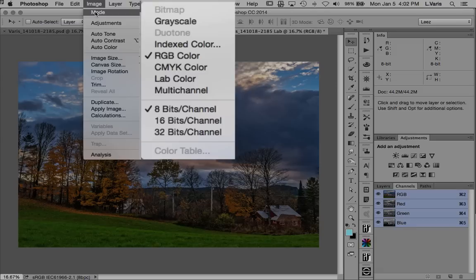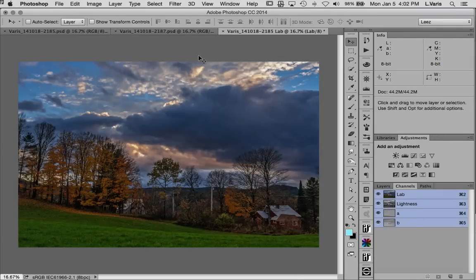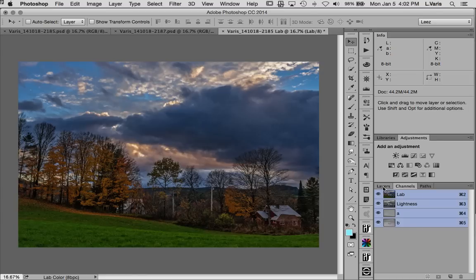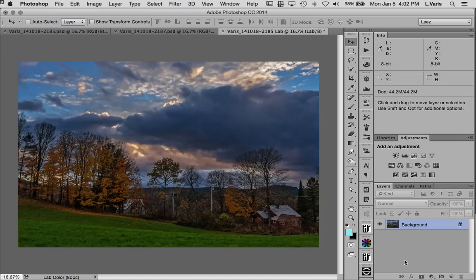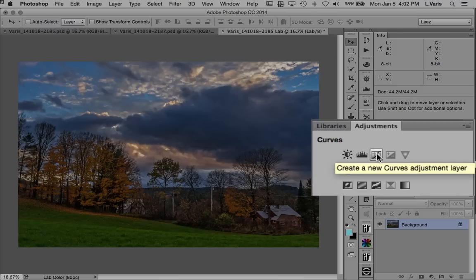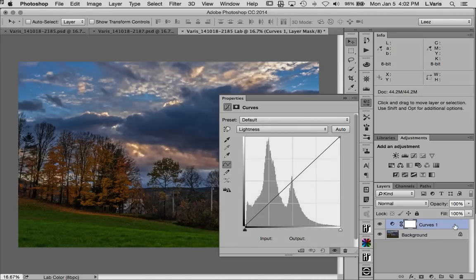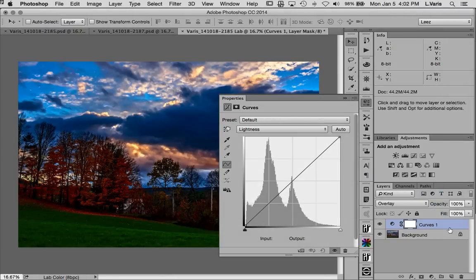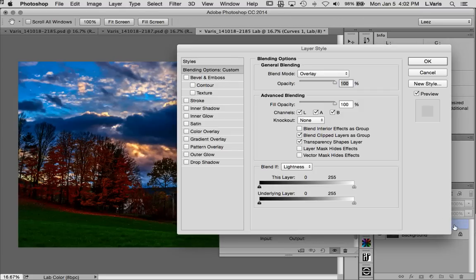We're going to change the mode — Image > Mode — and go to LAB. The reason we're going into LAB is to play around with the A and B channels. The B channel will give the strongest isolation for the yellow leaves. So I'm going to amp up the contrast in those channels by making a curves adjustment applied in overlay mode to create a lot of contrast. But I don't want luminosity contrast, so I'm going to eliminate the luminosity channel from the blend.